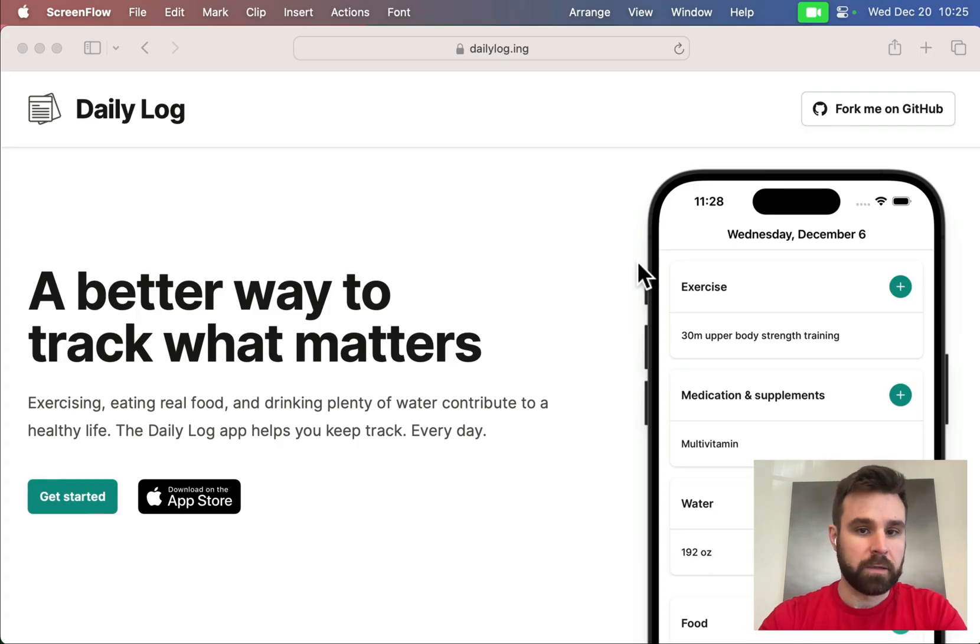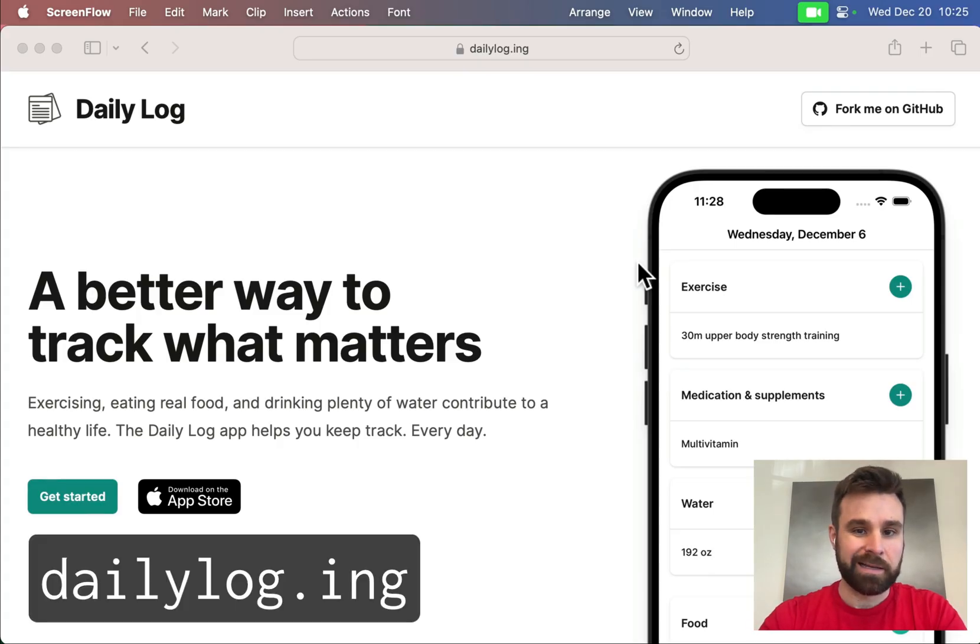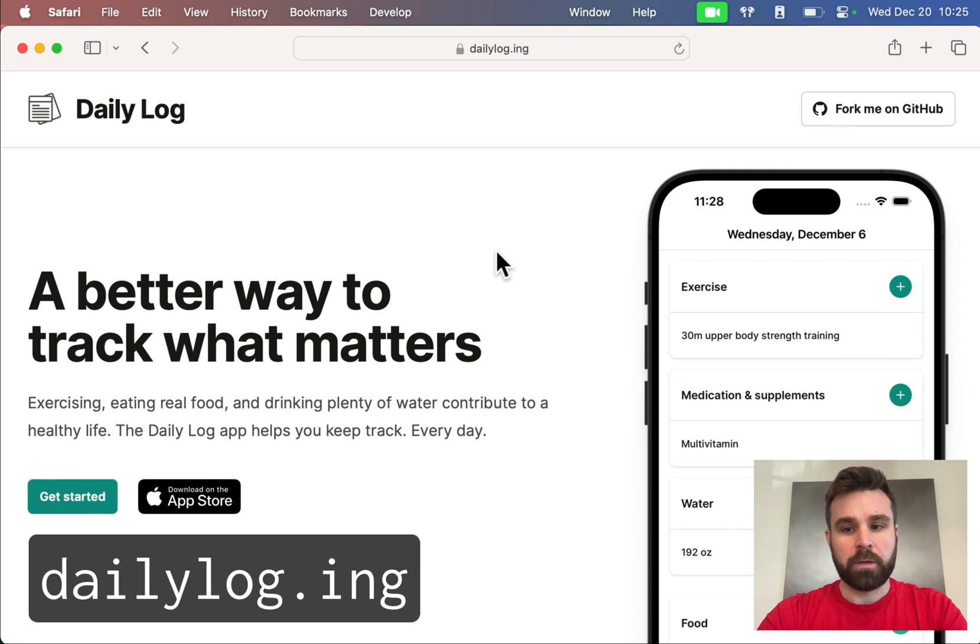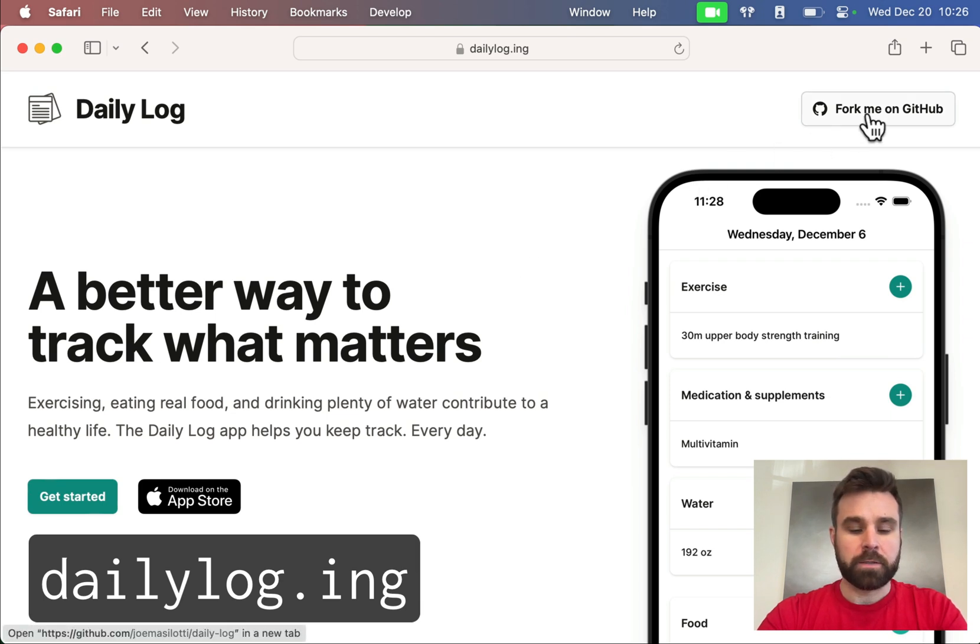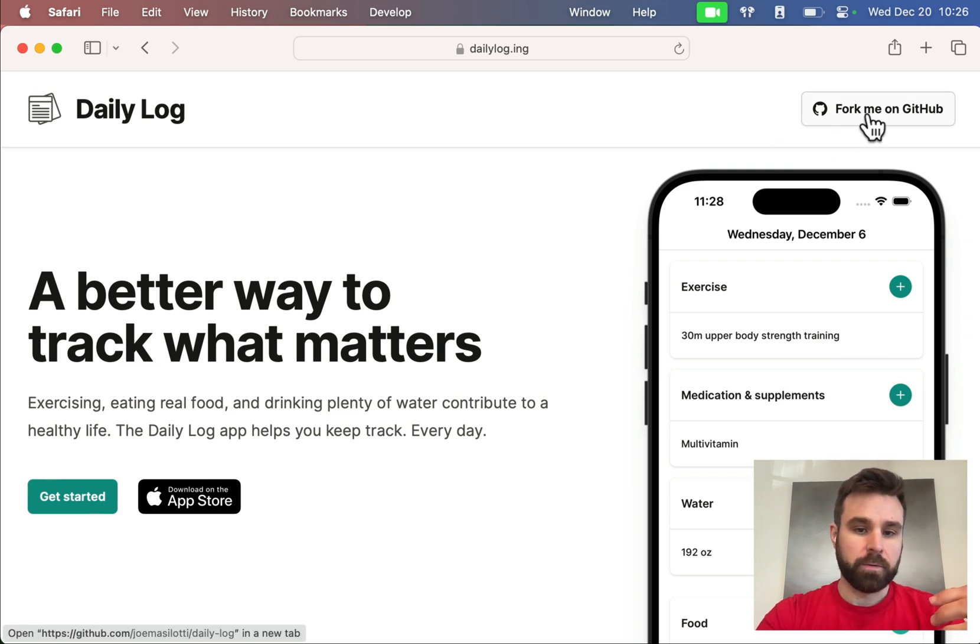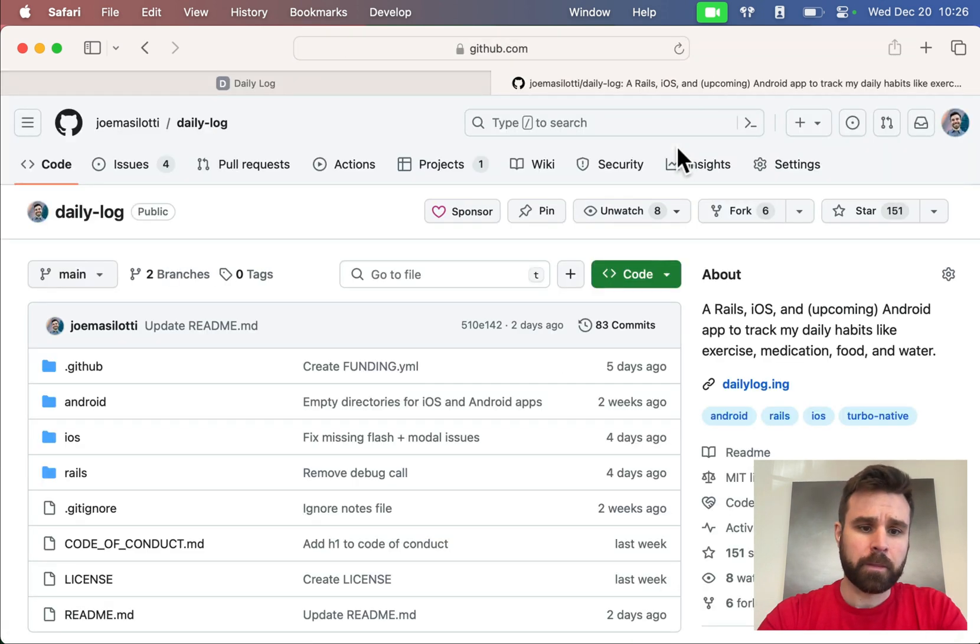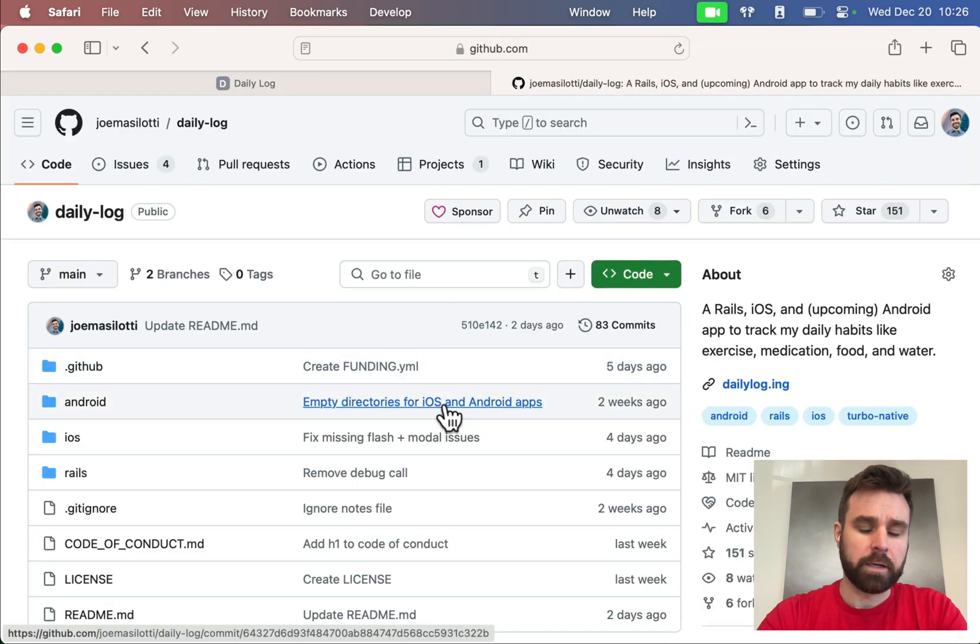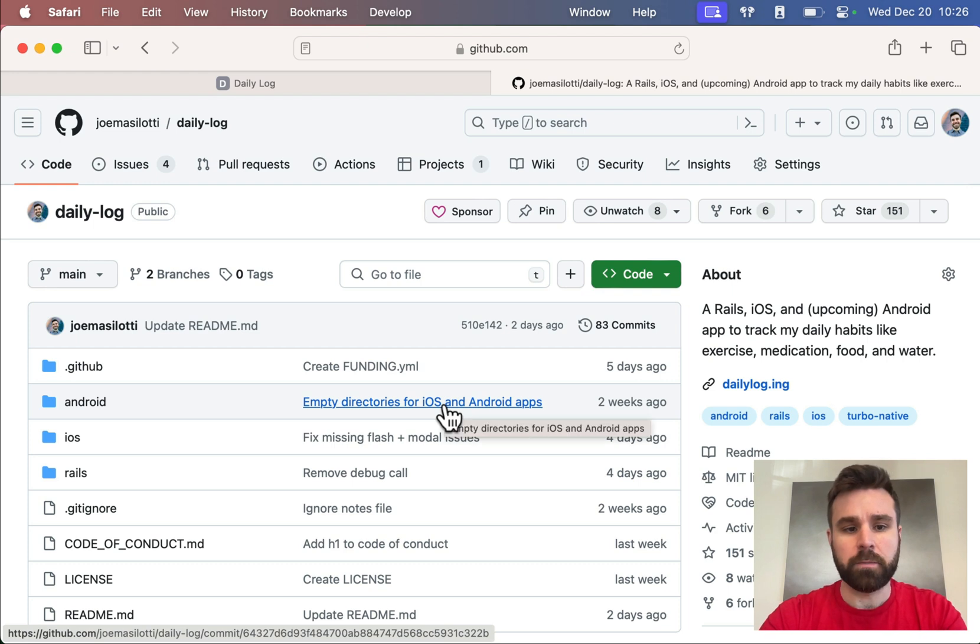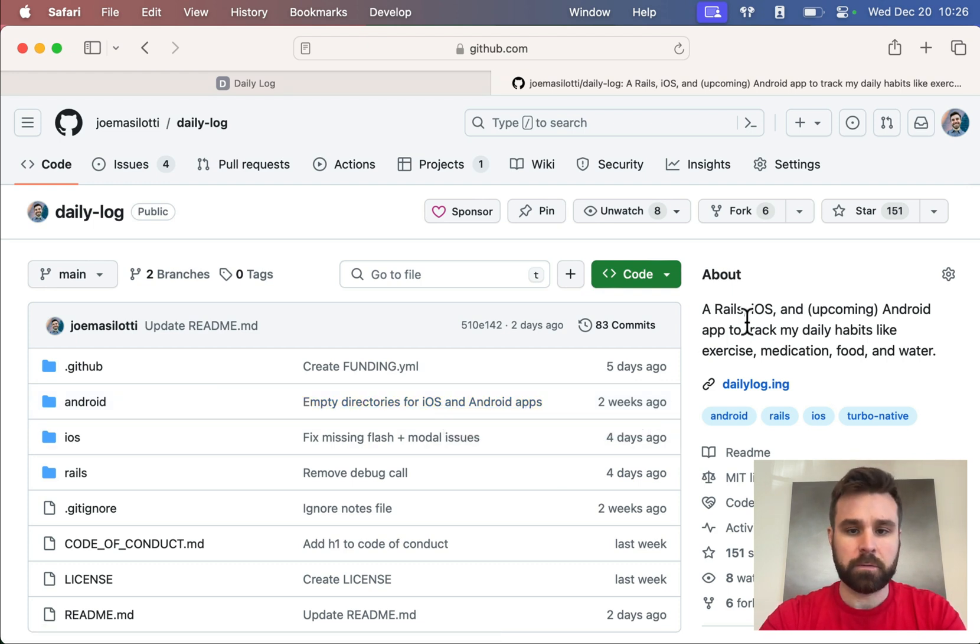DailyLog is available at DailyLog.ing. This is what it looks like, and you can check out the source code by clicking that link. It's all on GitHub, so everything I'm going to be talking through today will be available as open source. I definitely encourage you to check it out.